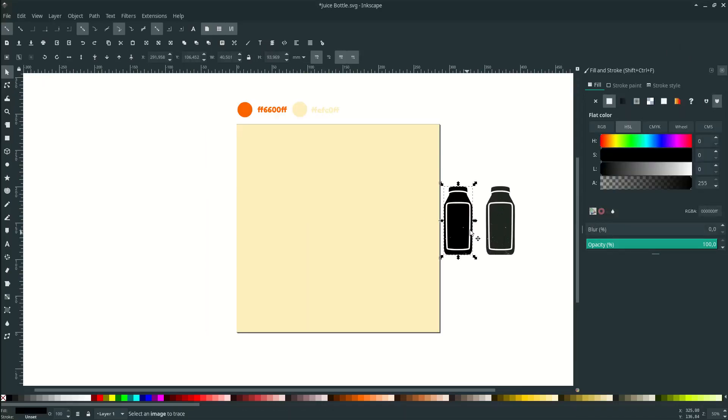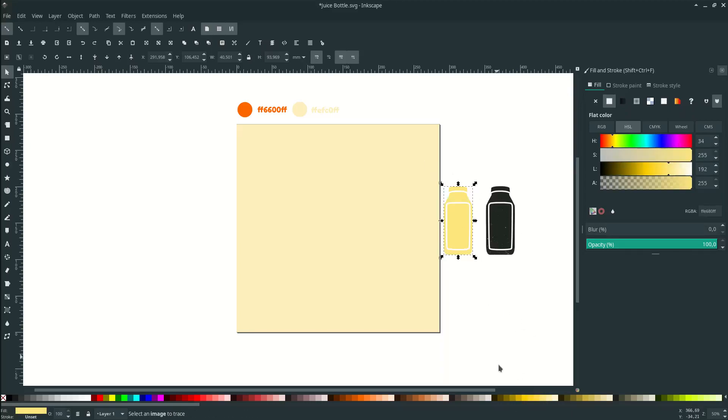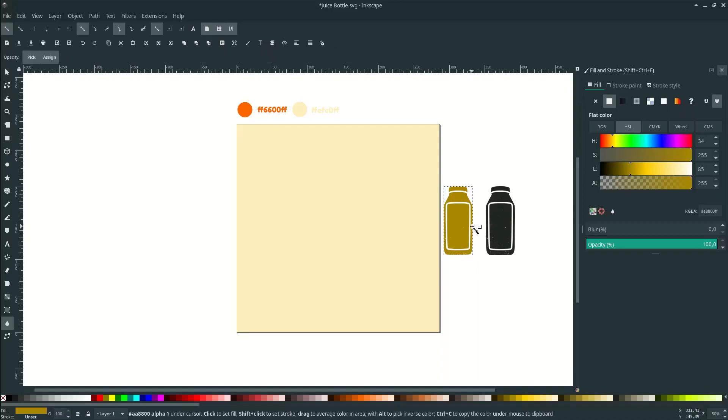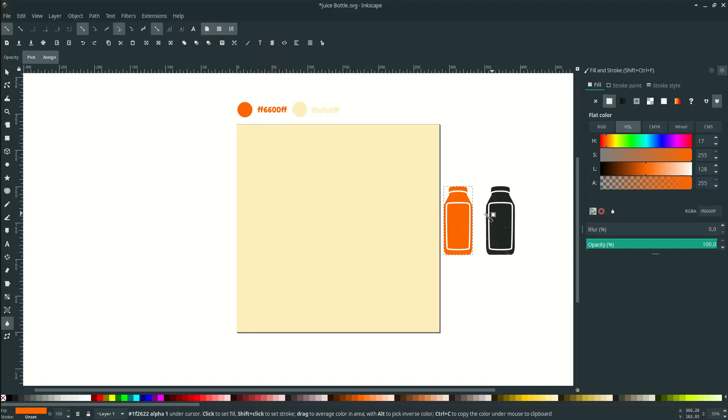So you see after we trace it you can change to any color. Let's change to this color by pressing D or click this dropper tool and click this, or you can input this color code.